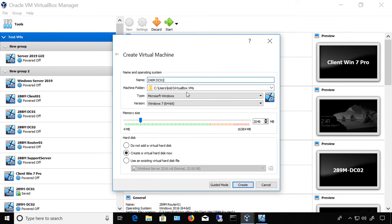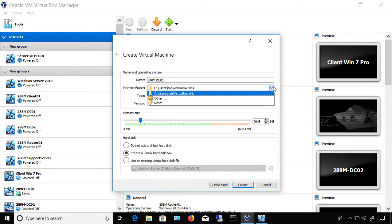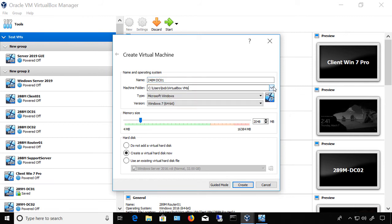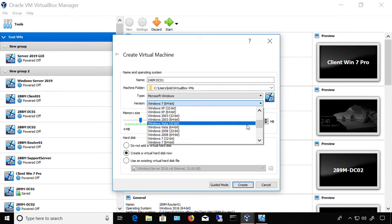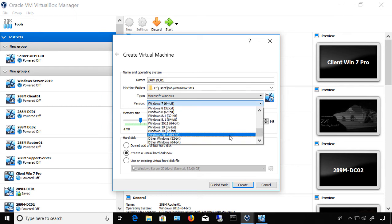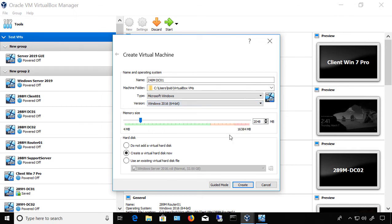We can choose the default machine folder location, or we can browse to a new location. I'm just going to choose the default. This is going to be a Windows 2016 64-bit server.